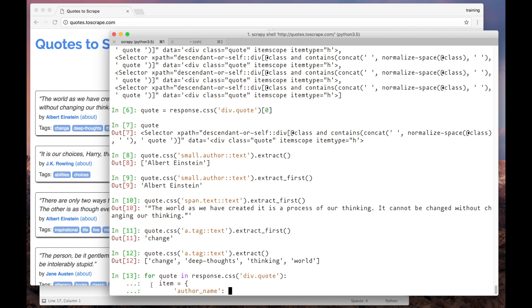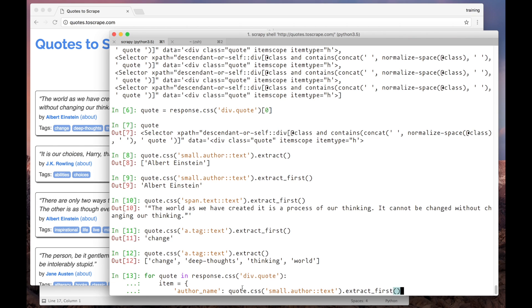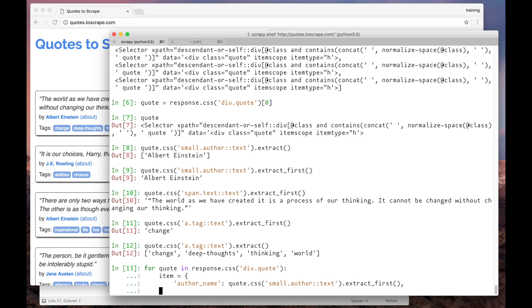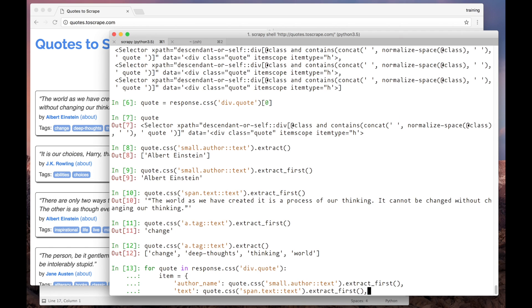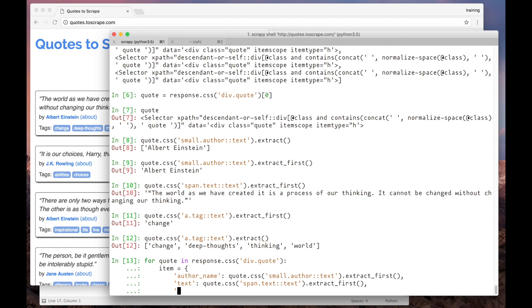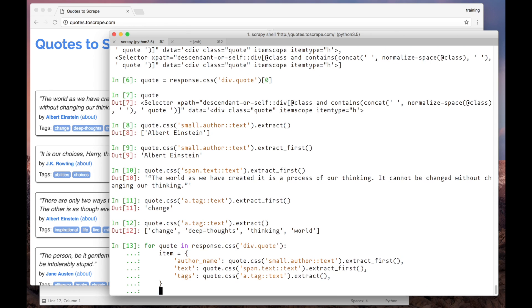So I will copy the selector for the author, for the text, and the same thing for the tags. And now let's print this dictionary.